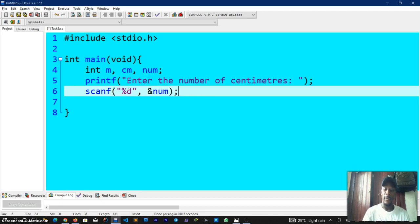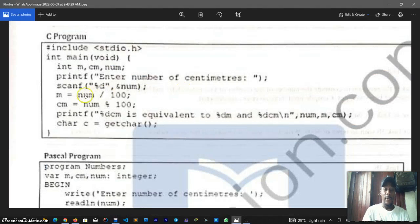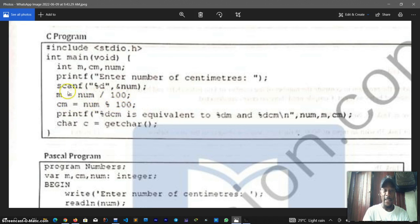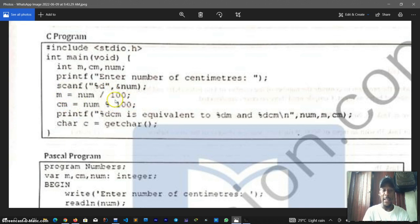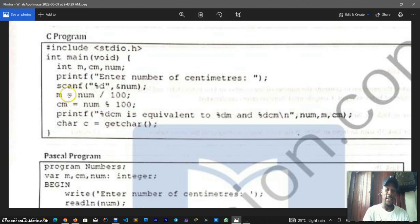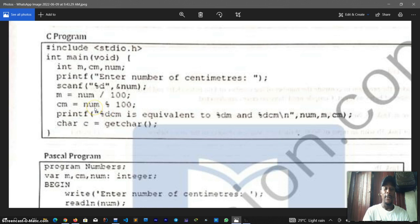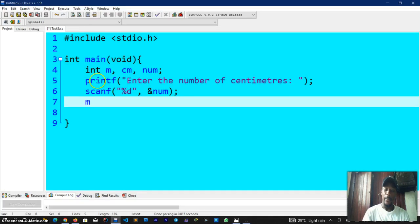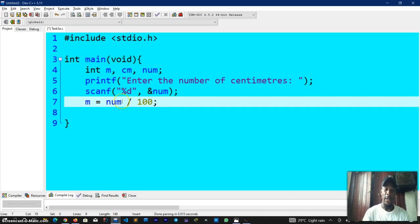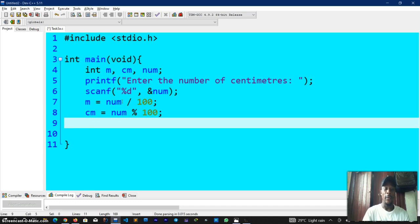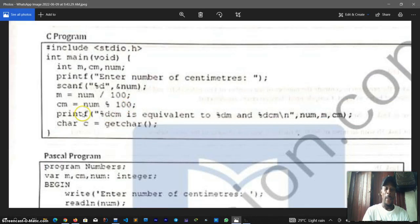Now we have m equals num slash 100, cm equals num percentage 100. These are two separate program statements and each of them defines a process. There is no input coming in, no output going out, no conditions to be tested, just something that you declare, it is a process. The equal sign when used in programming refers to an assignment operator. So we are computing num divided by 100 and assigning the value to the variable m. M is equal to num divided by a hundred. I'll terminate. And we have cm is equal to num percentage 100.